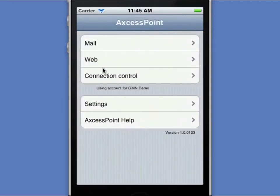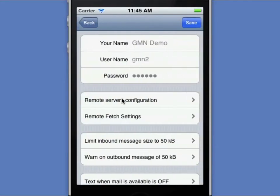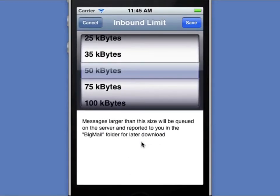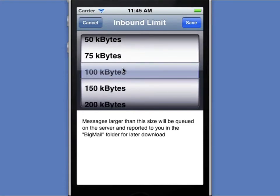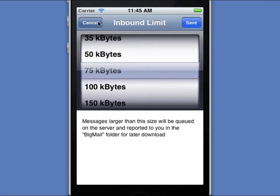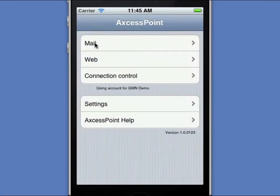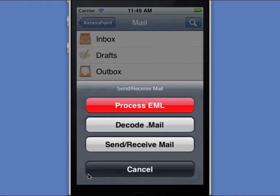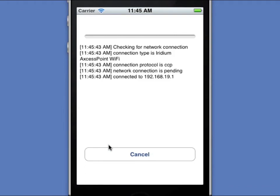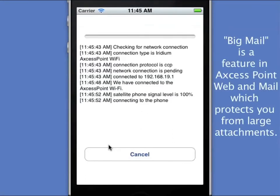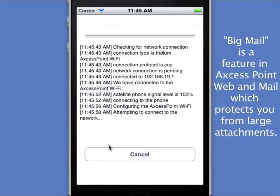Before I download it, I want to go back to the Settings and show you how you can change the size parameters. You'll notice here that you have an inbound limit of 50 kilobytes. If you wanted to, you could go in here and change that, which would allow you to download messages without having to go through this process. It's not recommended because Iridium airtime is fairly expensive and you want to protect yourself. But had I selected, for example, 100 kilobytes or 150 kilobytes, then I would have received that message directly into my inbox without this multiple-stage retrieval process. Anyway, I'm going to go into mail now and hit Send and Receive to retrieve that 77 kilobyte message that is queued and pending for me to download. That's a very powerful feature in Access Point mail-in web designed to protect you from large attachments.